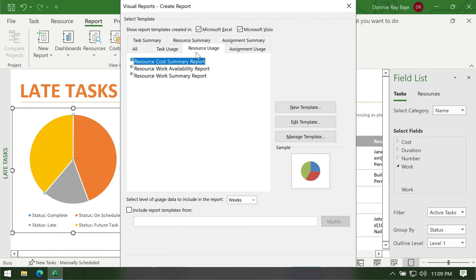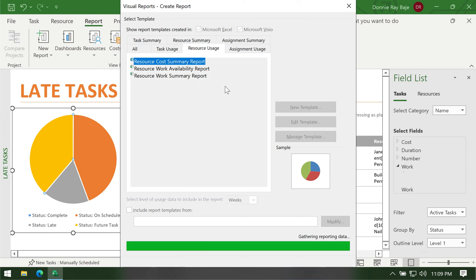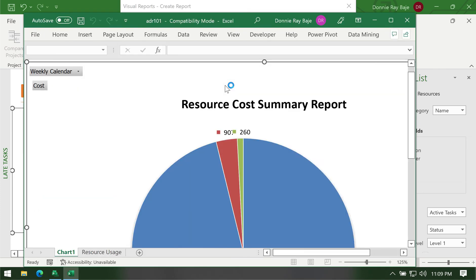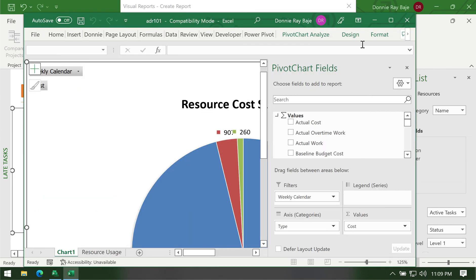So let's say I want this one, resource cost summary report. And then all you have to do is double click that report. It will start generating data and open the report in Excel.